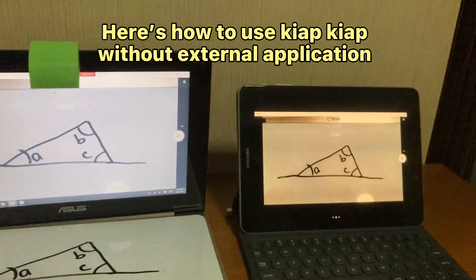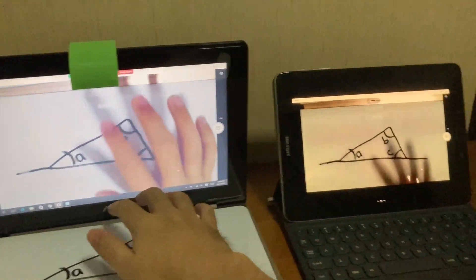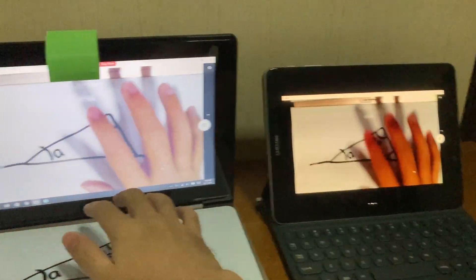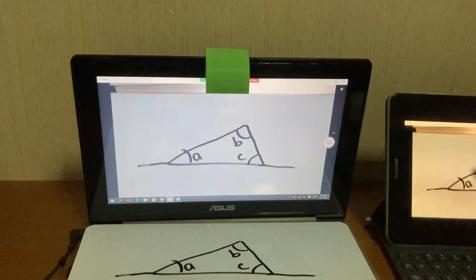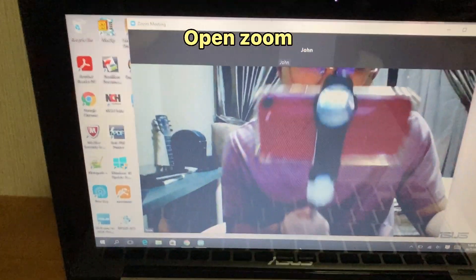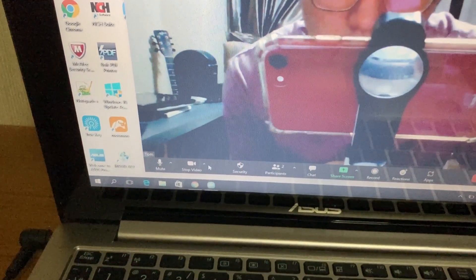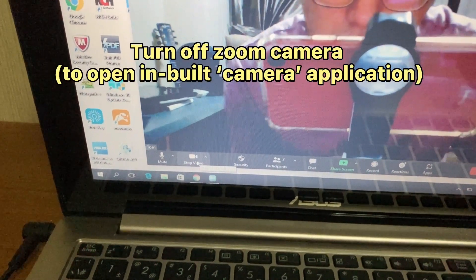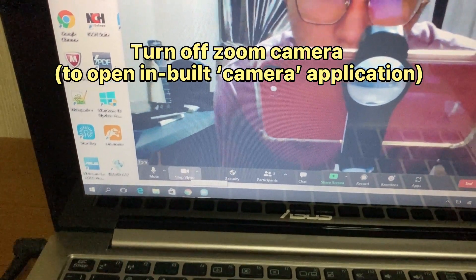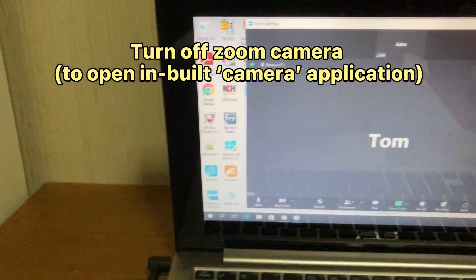Here's how to use Keyapp Cap without external application. Open Zoom. Turn off Zoom Camera to open the built-in Camera application.